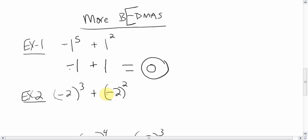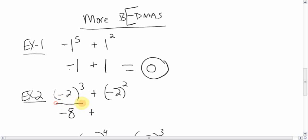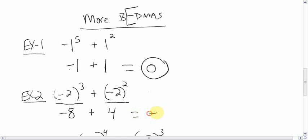This one: negative 2 to the power of 3 plus negative 2 to the power of 2. Negative 2 to the power of 3 — it has brackets and it's an odd number, so the answer is going to be negative. 2 to the power of 3 is 2 times 2 times 2, which is 8, so that's negative 8. For negative 2 to the power of 2 — brackets and even number — negative 2 times negative 2, signs the same, is positive 4. So negative 8 plus positive 4: you're down 8, you're up 4, you're down 4.